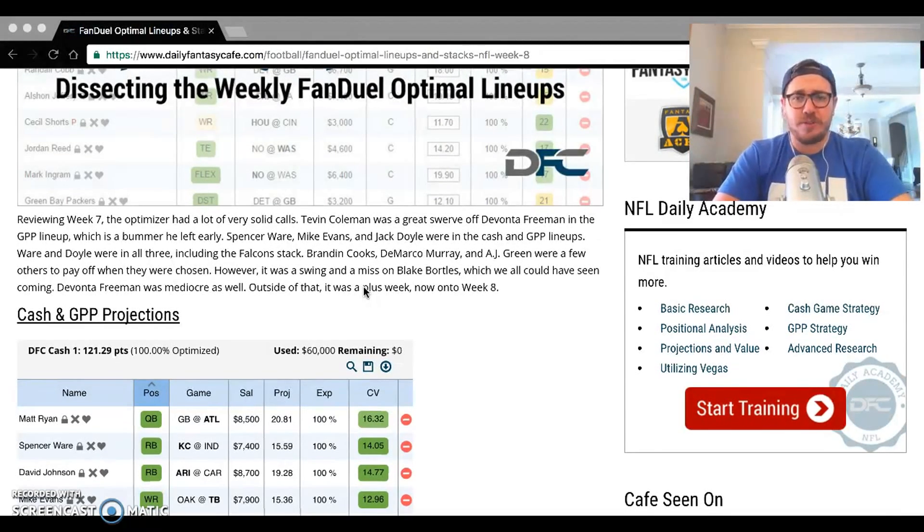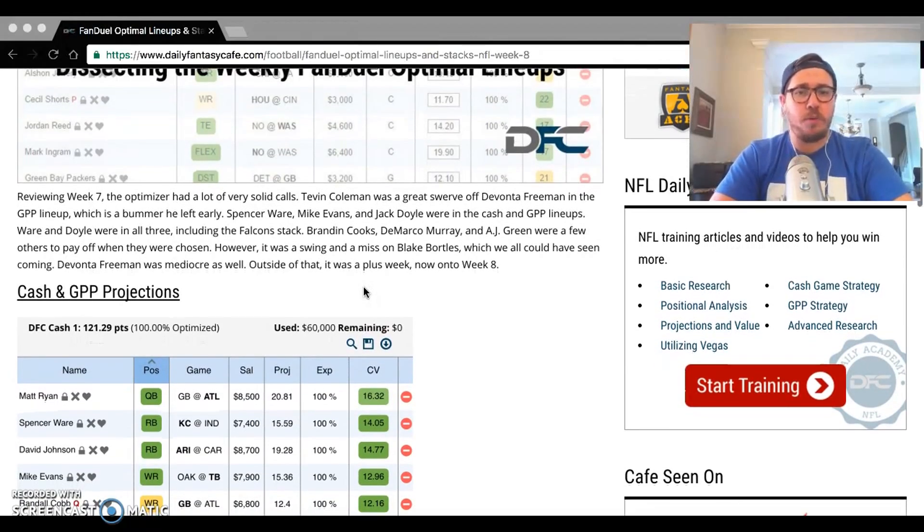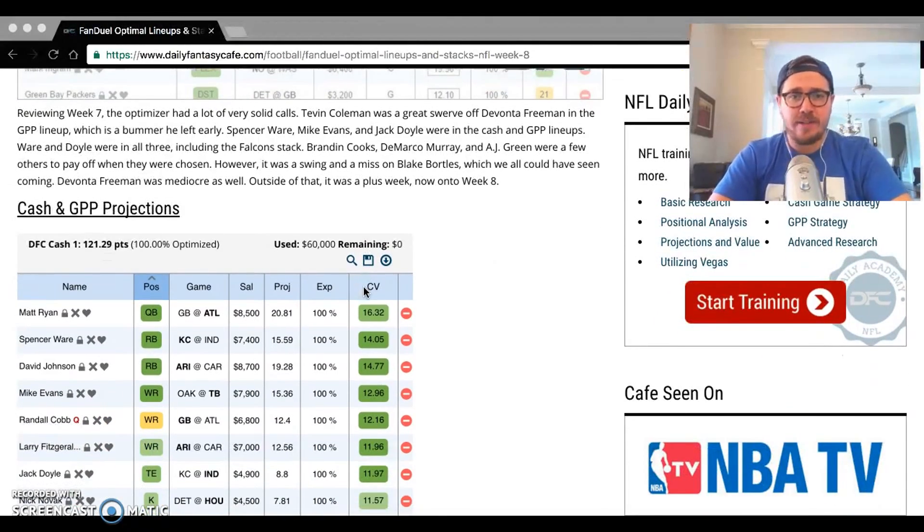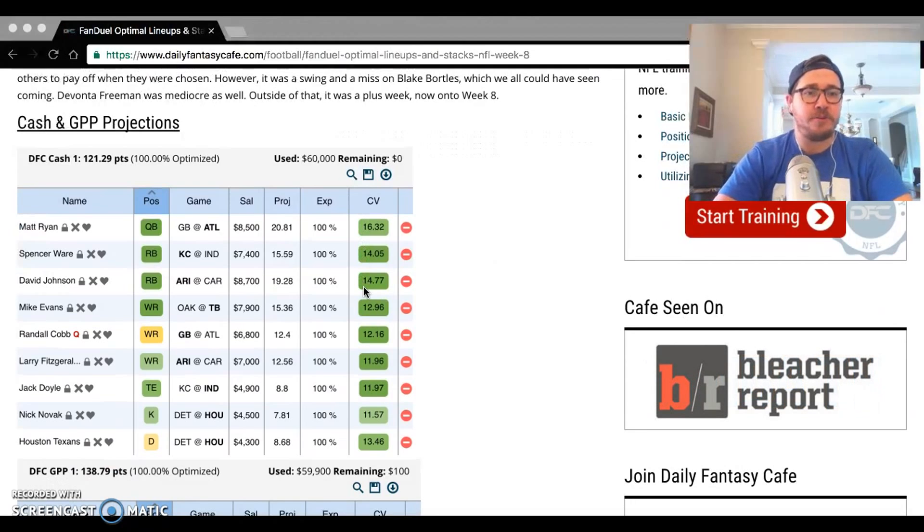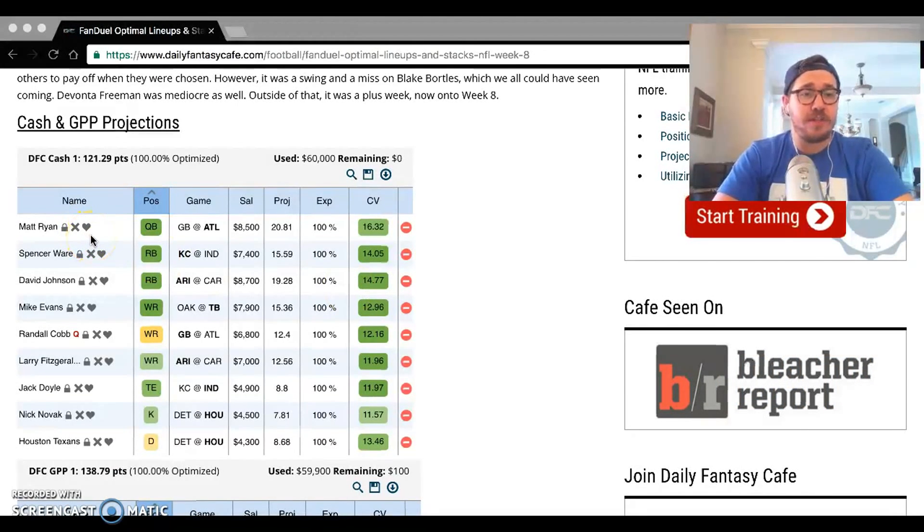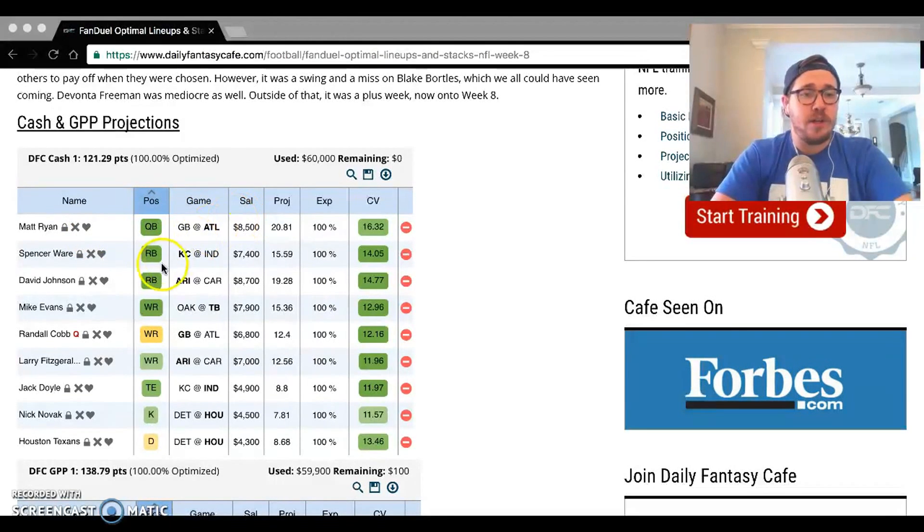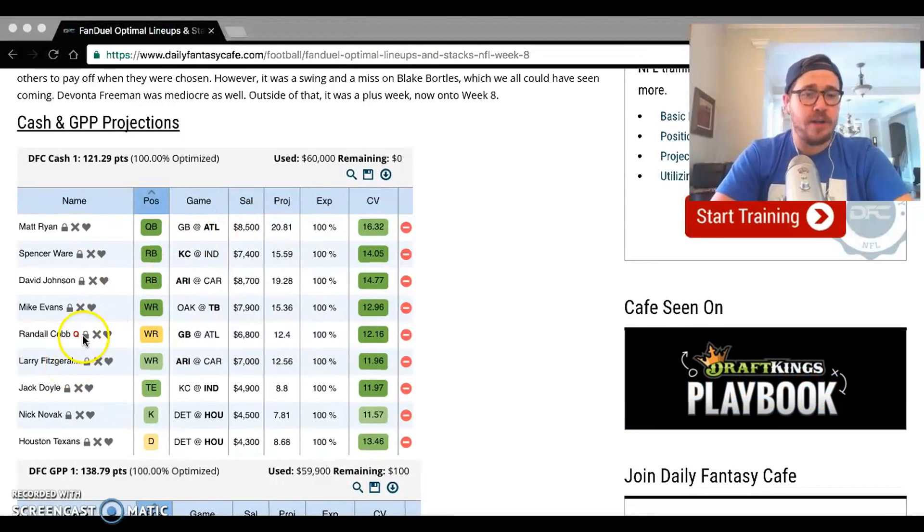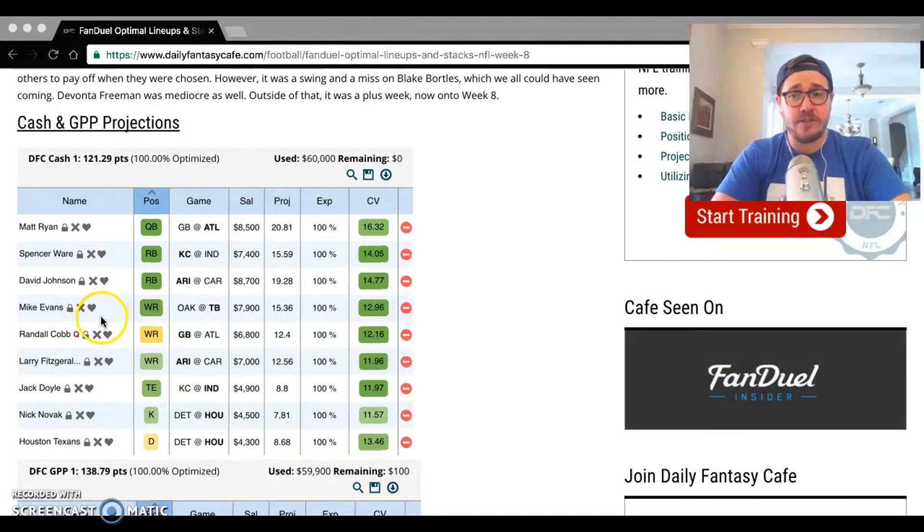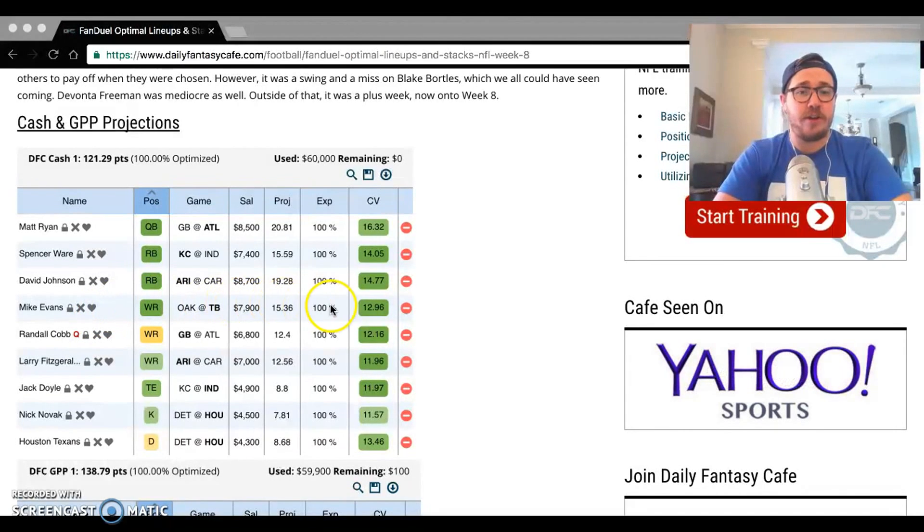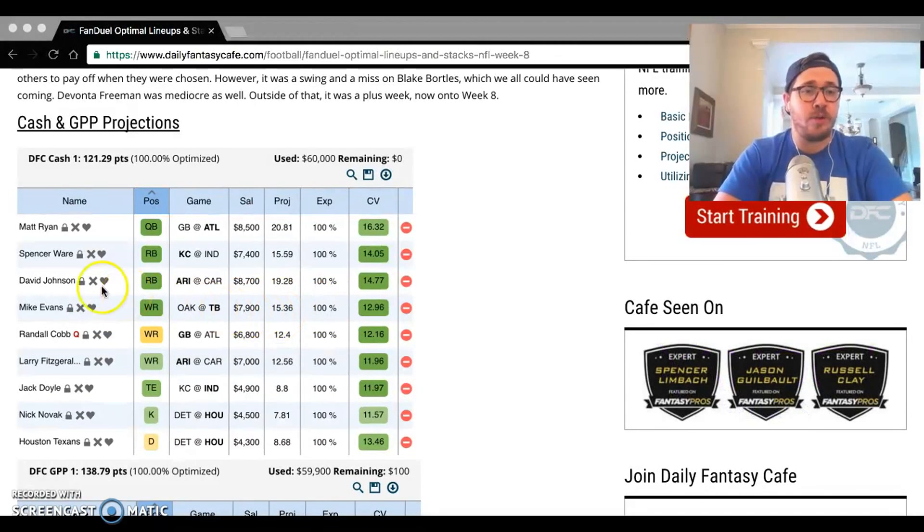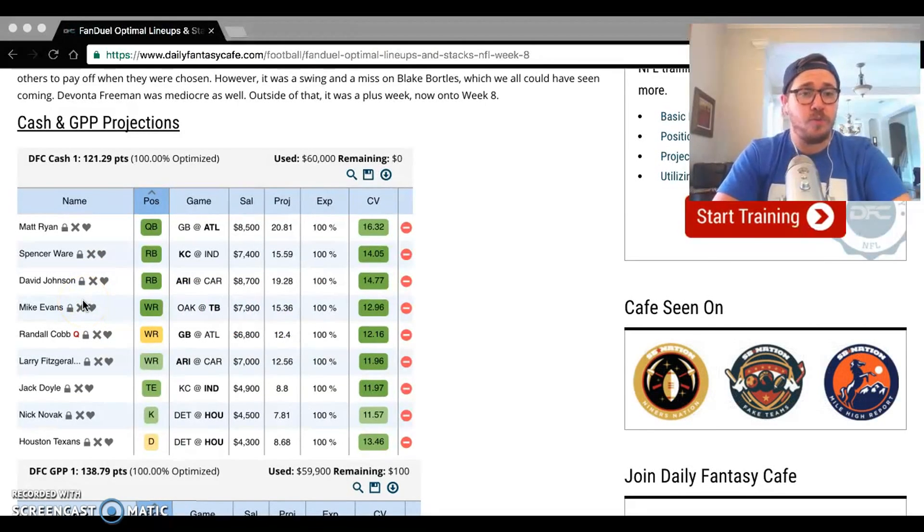On Week 8, I'll take a look at the cash game lineup here that spat out first. Matt Ryan, home matchup against Green Bay, I do like that at $8,500. There is no Julio Jones to pair up with him here. I think that's okay, you should be pretty safe, especially because the discount Mike Evans gets you from him there. $7,900, he has one of our better cafe values on the slate for wide receivers, so you're going to see a ton of him in the lineups this week.